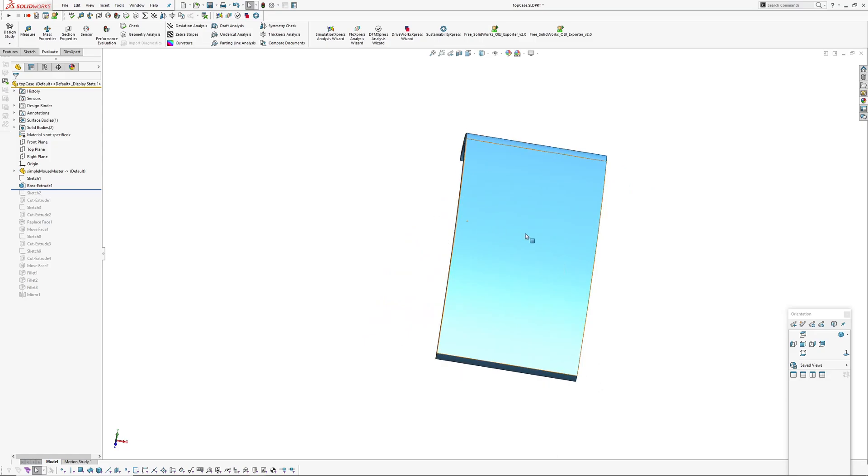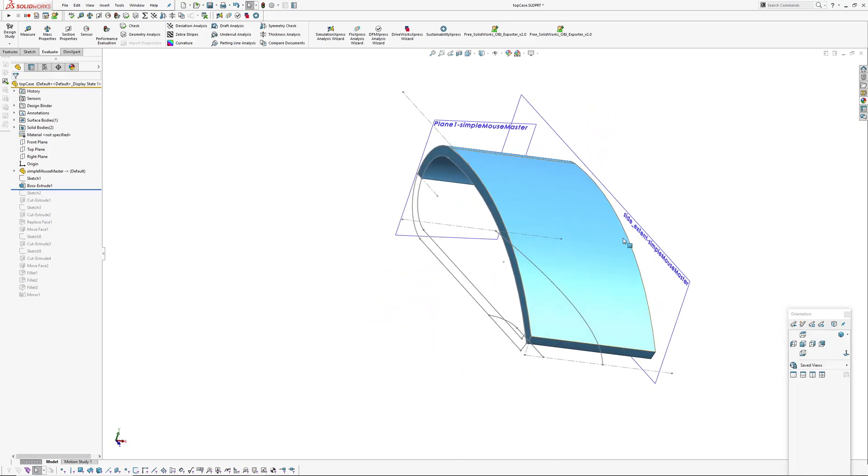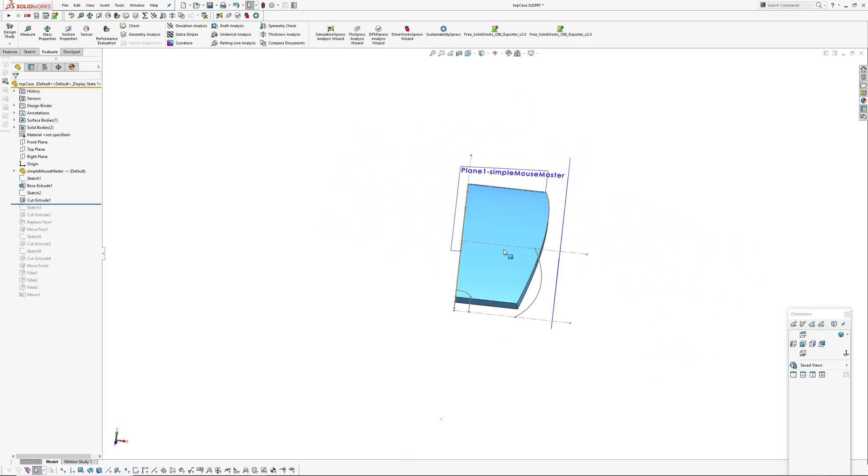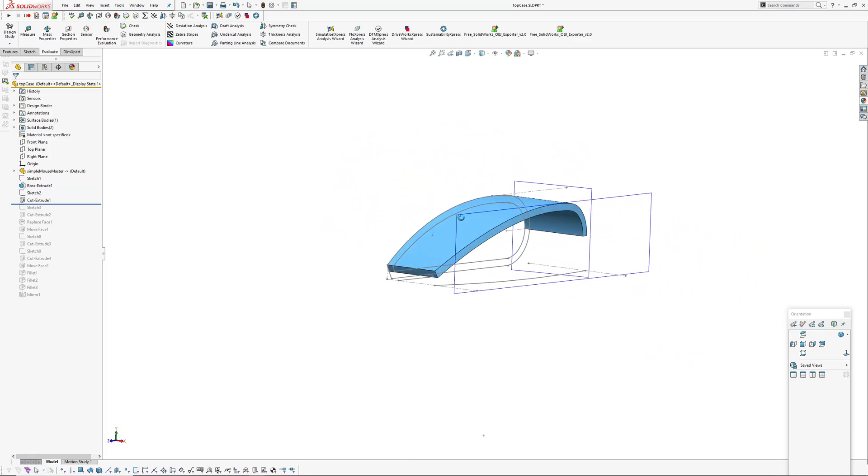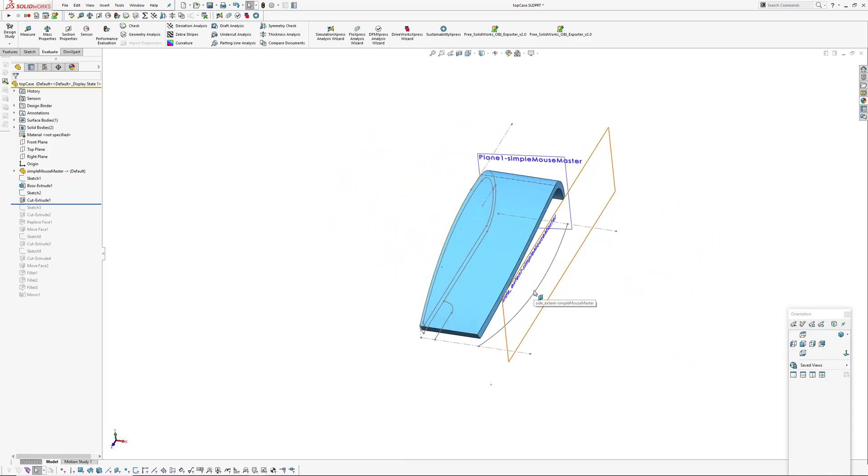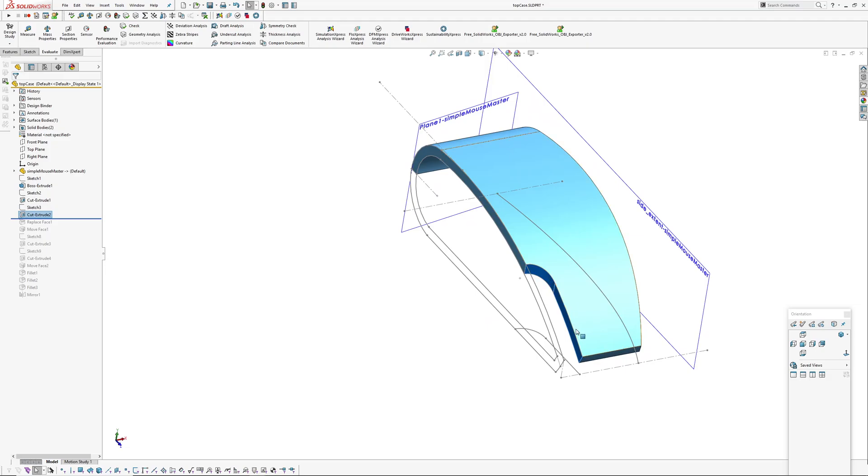Which means now I've created a sketch by converting entities out of the main control sketch of the master model and I've extruded that sketch out to that plane that I created, which was an extents plane, side extent. I've cut that back with this curve here.